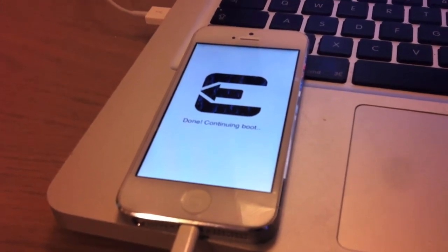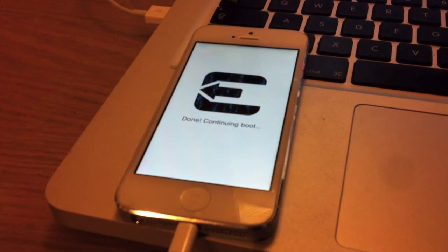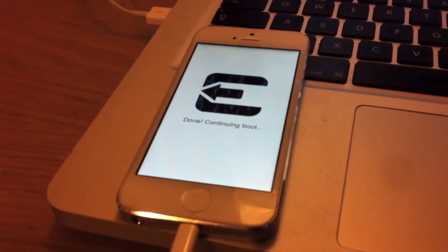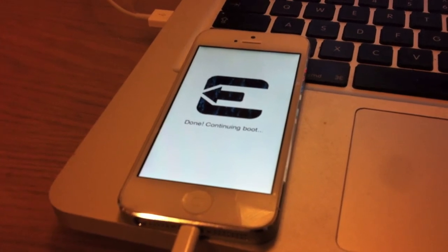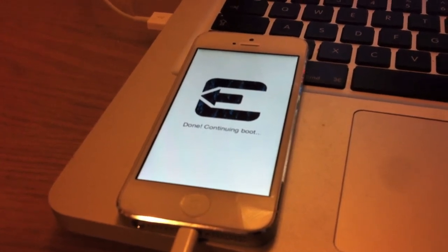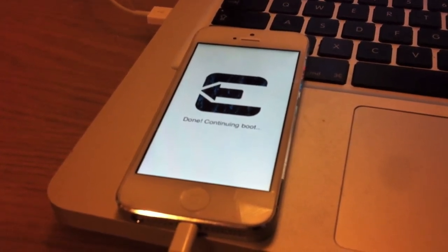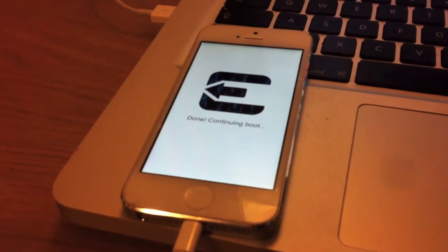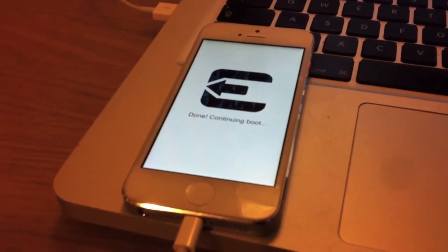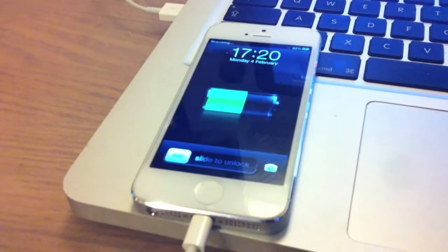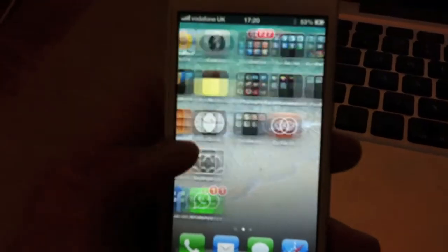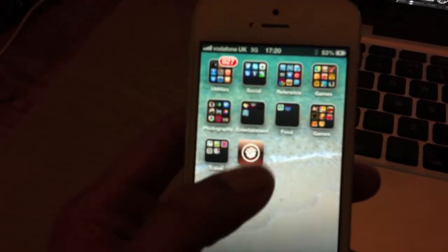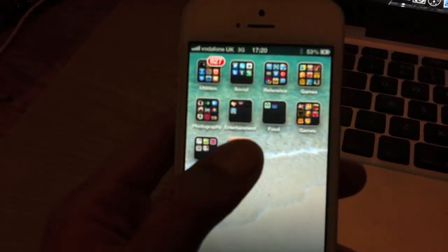Continuing boot. Okay. Unlock. Now we can see we have Cydia on the home screen.